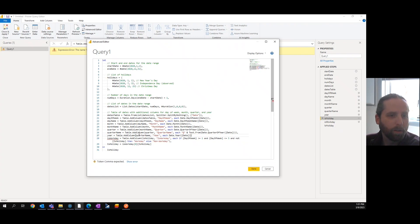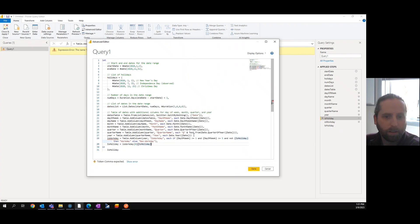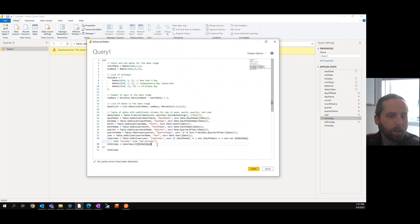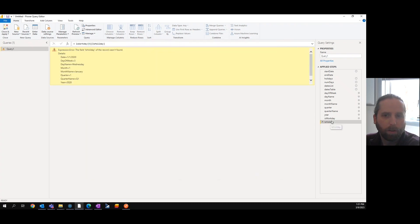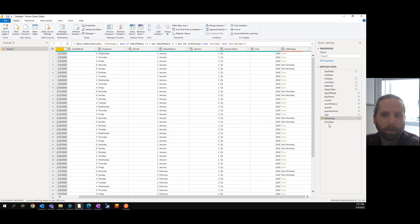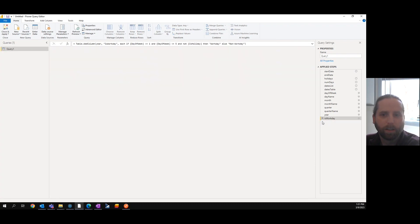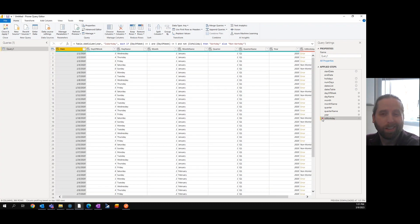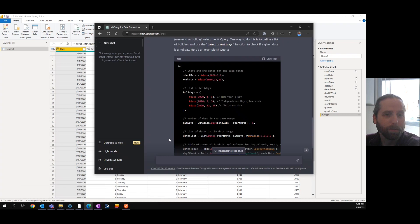Definitely errors out, definitely a problem there. Let's get rid of that one, we'll put year here, I forgot the comma, it's gonna blow up, still on the work day. Yeah, it doesn't like holidays, and I'm gonna admit, I'm not that good at M Query to fix that easily. So, let's see if ChatGPT can fix it.